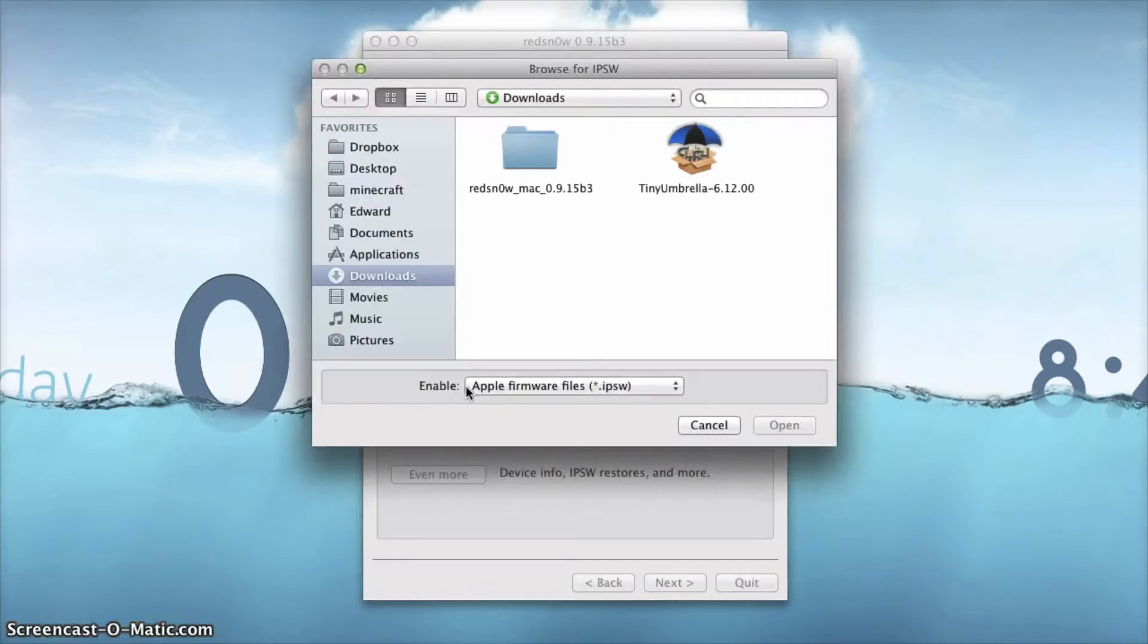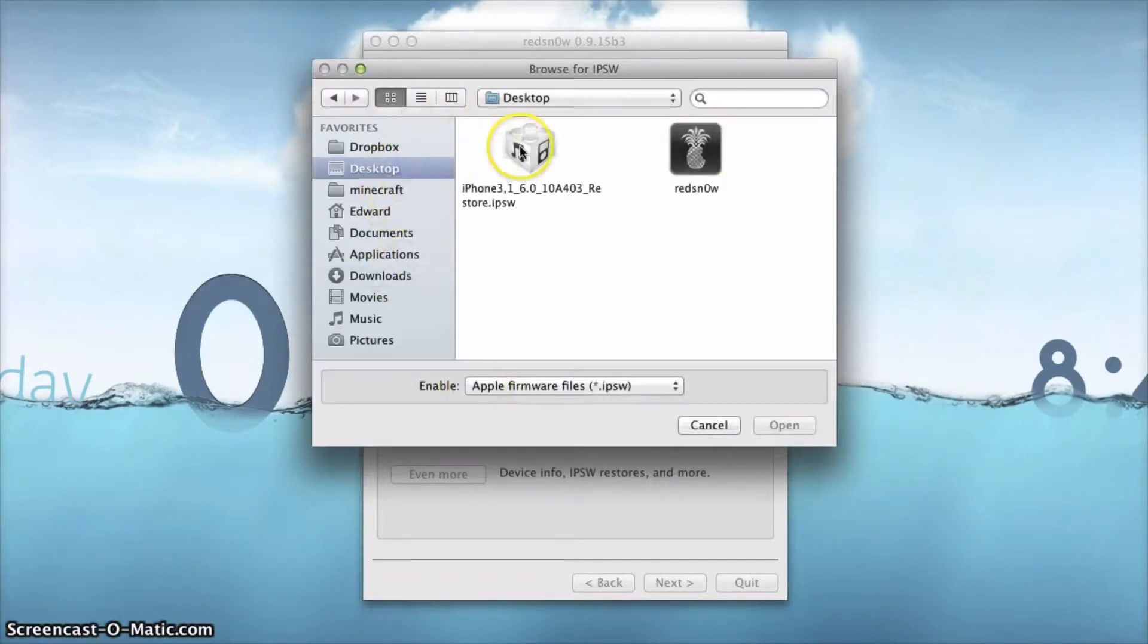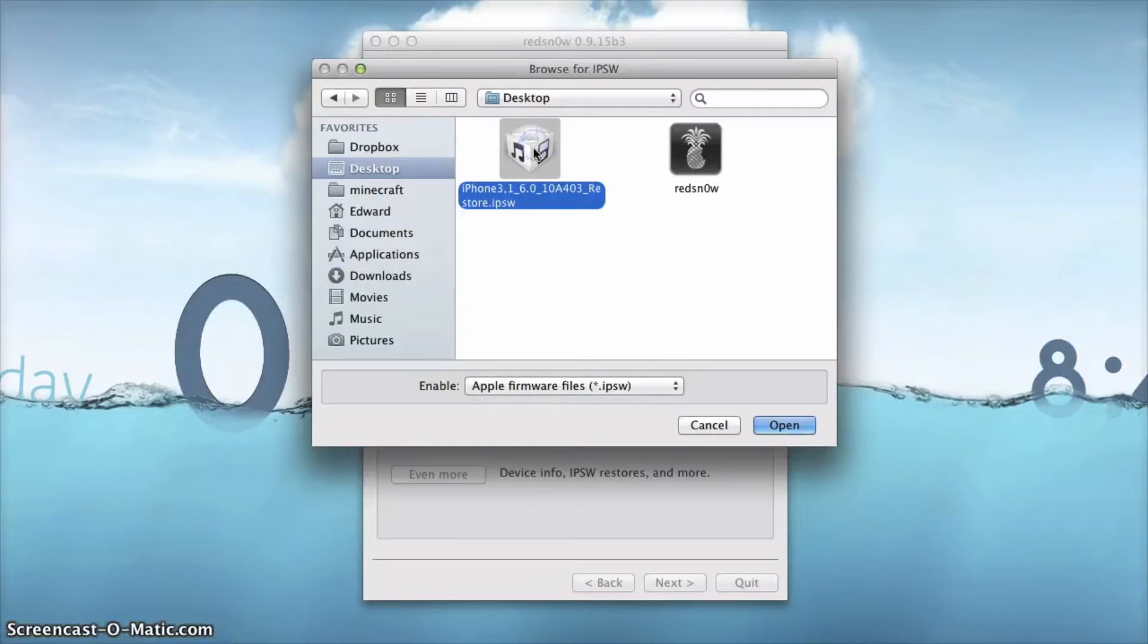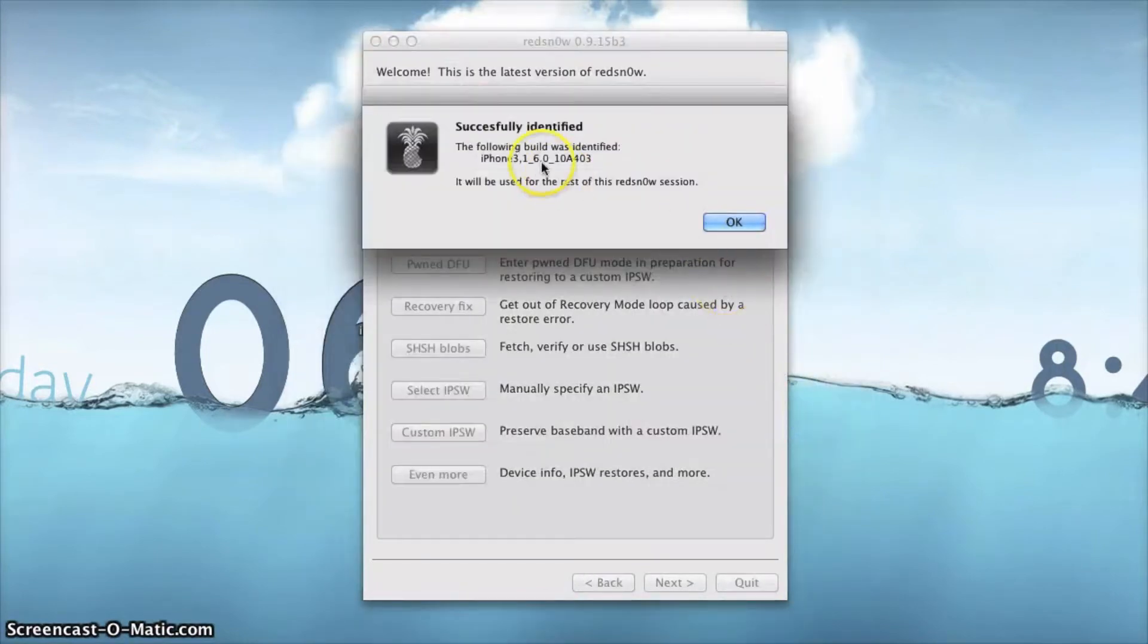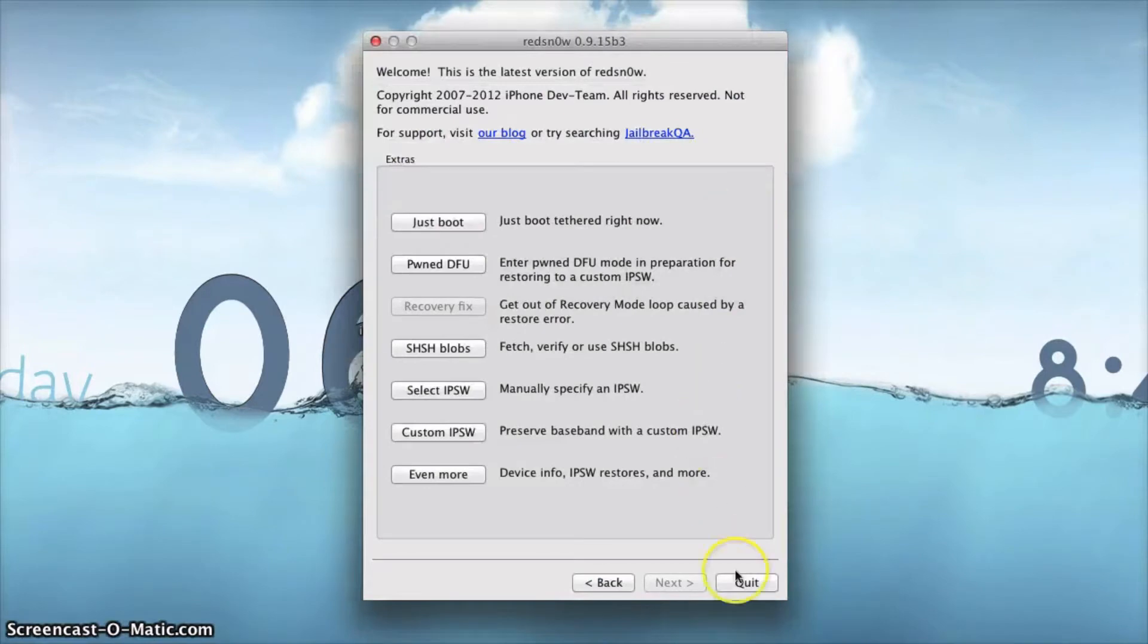Now you're just going to go ahead and locate this. If you can't find it, go to your search. Once again you do have to download that, and once you find it you go ahead and click open. This does have to be on the 6.0 version and I'll have a link to that again.